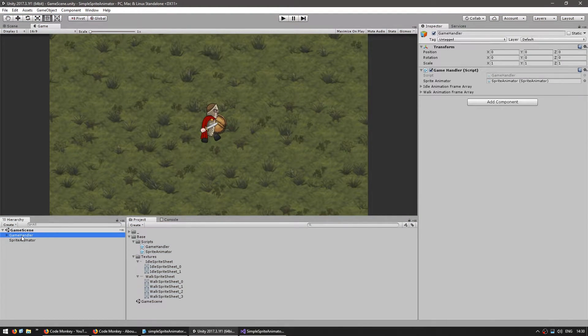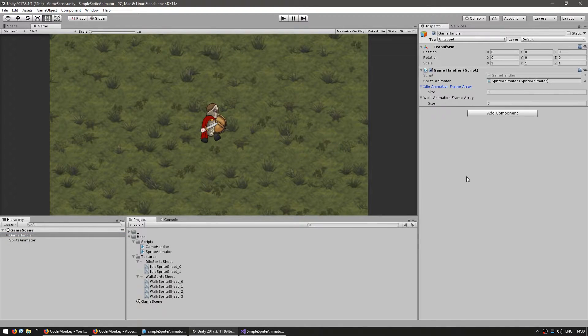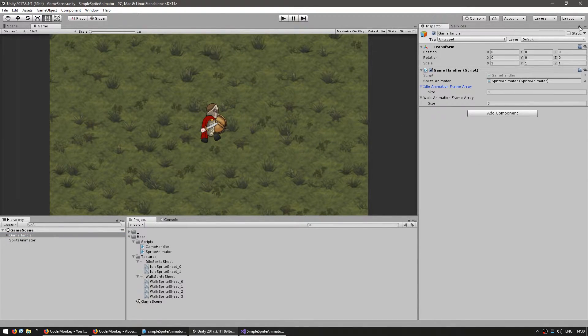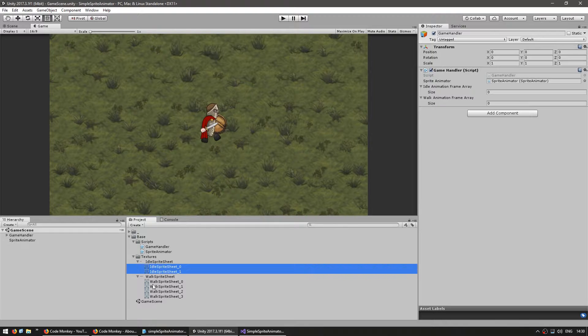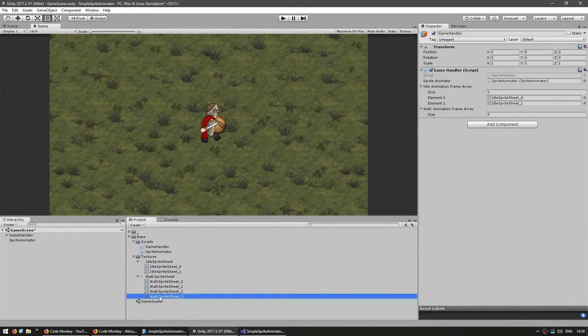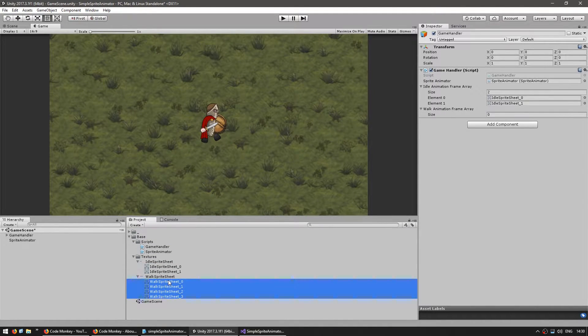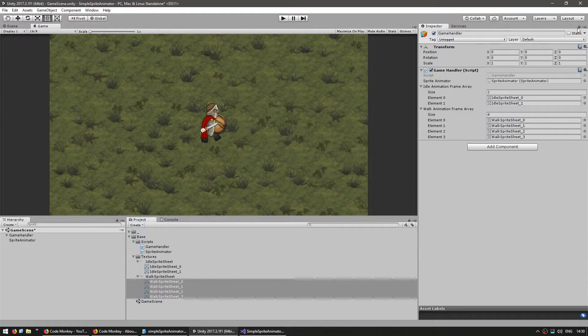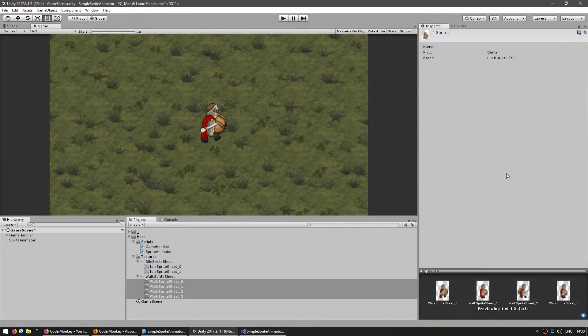First going in here and we have to add the references. Again as a tip you can lock the inspector so you can select multiple sprites and drag them in there. So select all of these drag them in there and we can unlock the inspector.